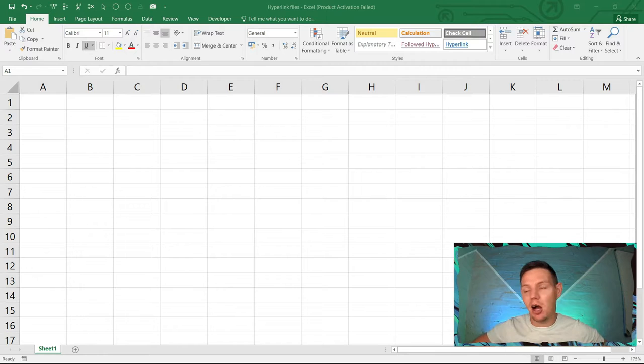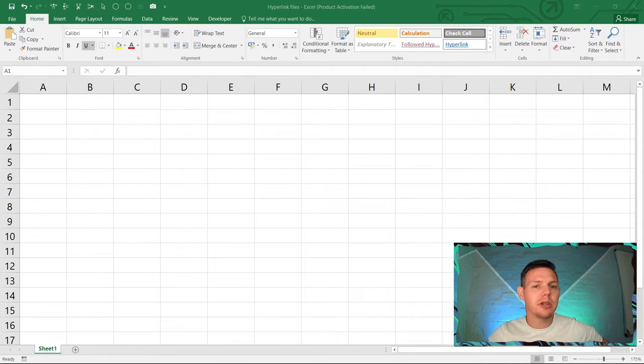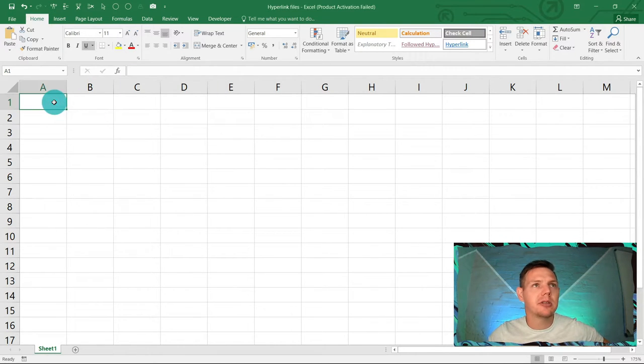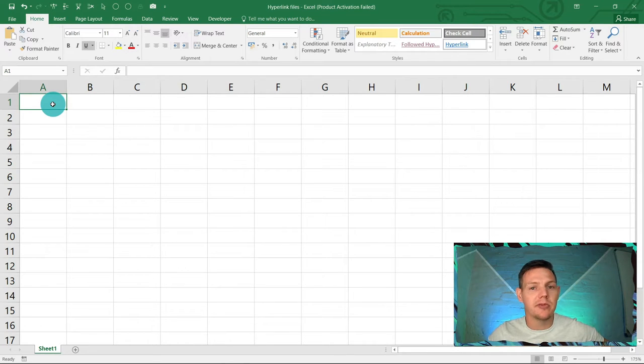Alright guys, so hyperlinks in Excel. I'm going to show you the nice and easy way to do it, and then I'm going to show you some VBA code that's very interesting.